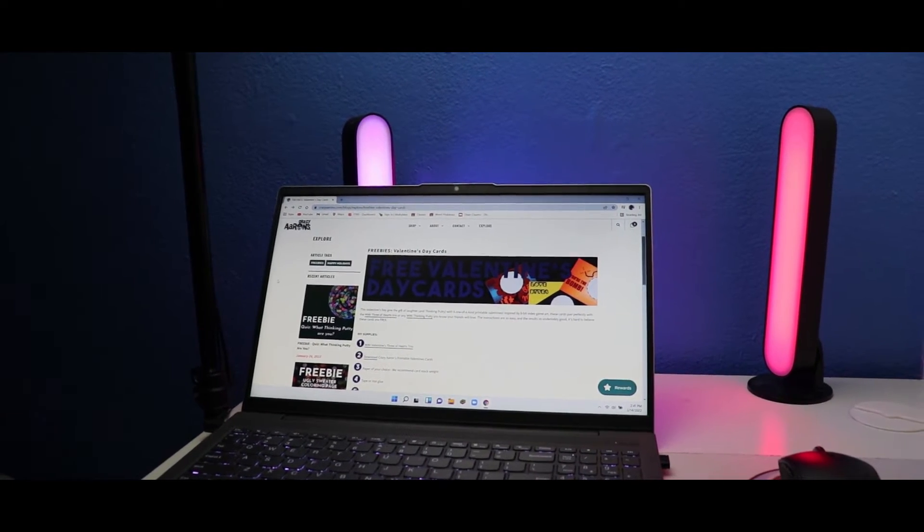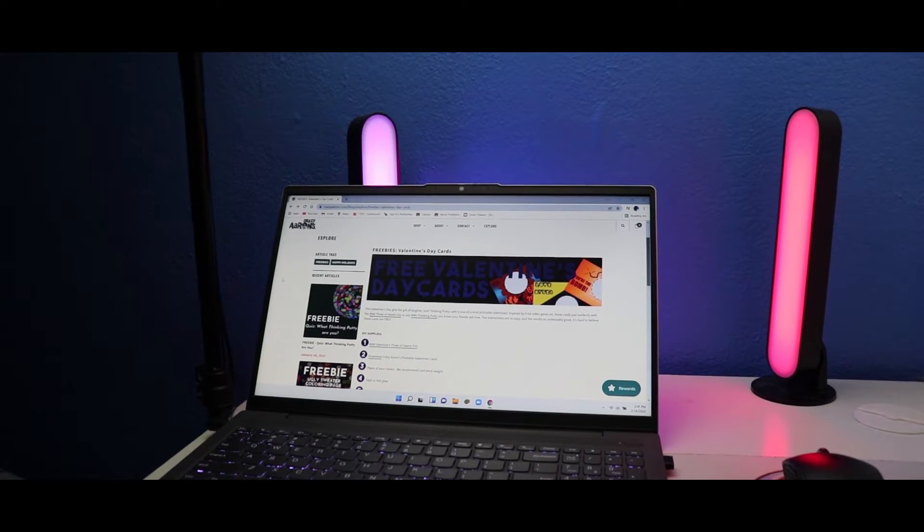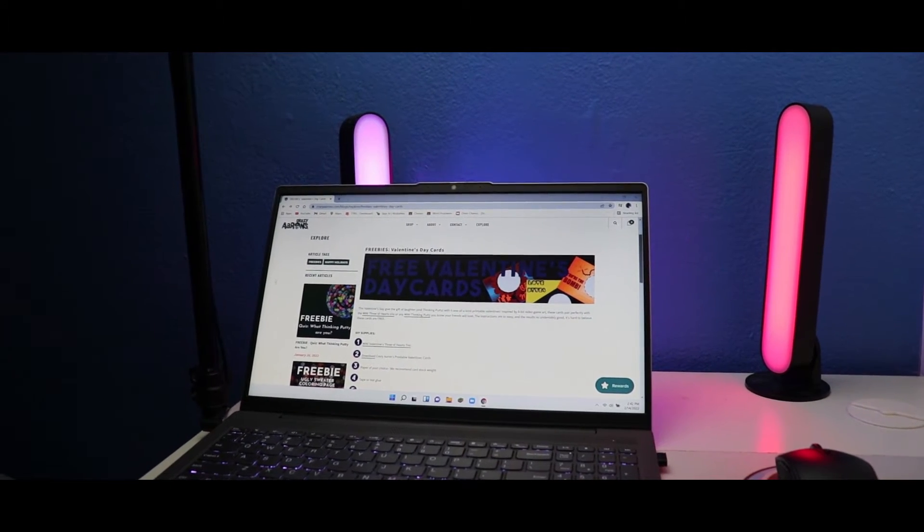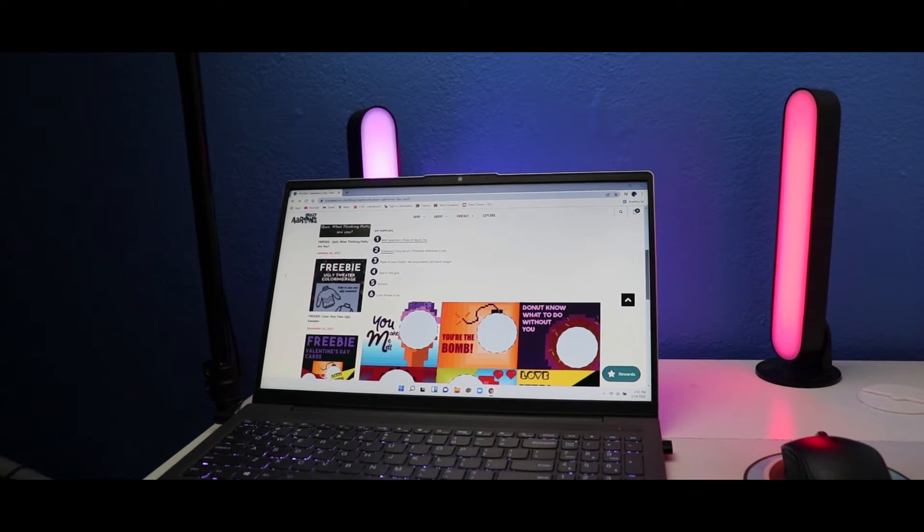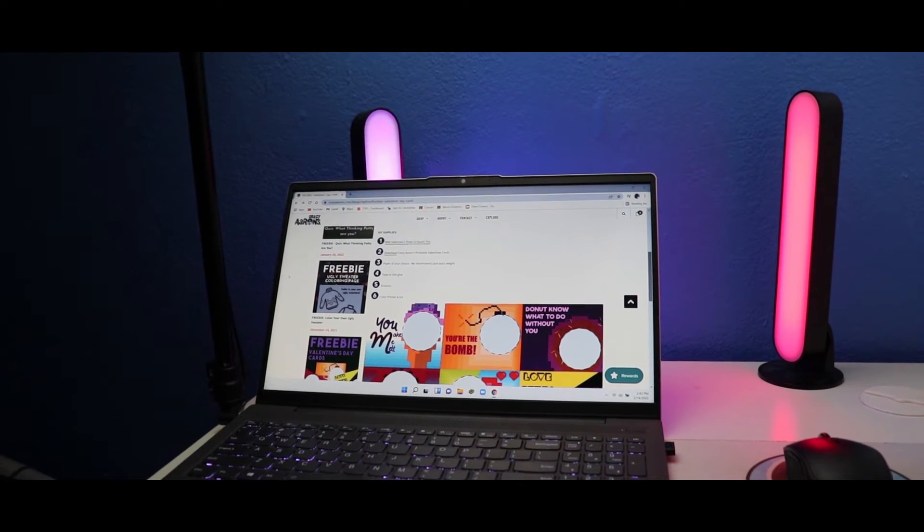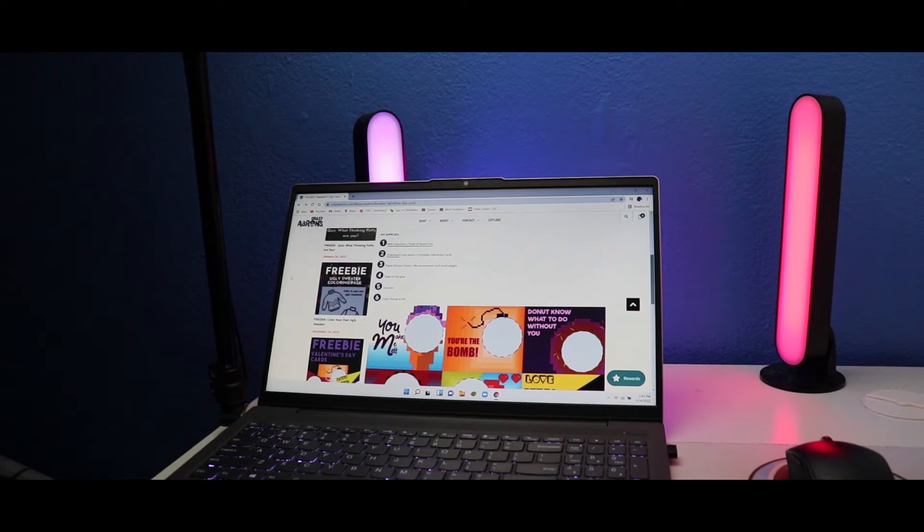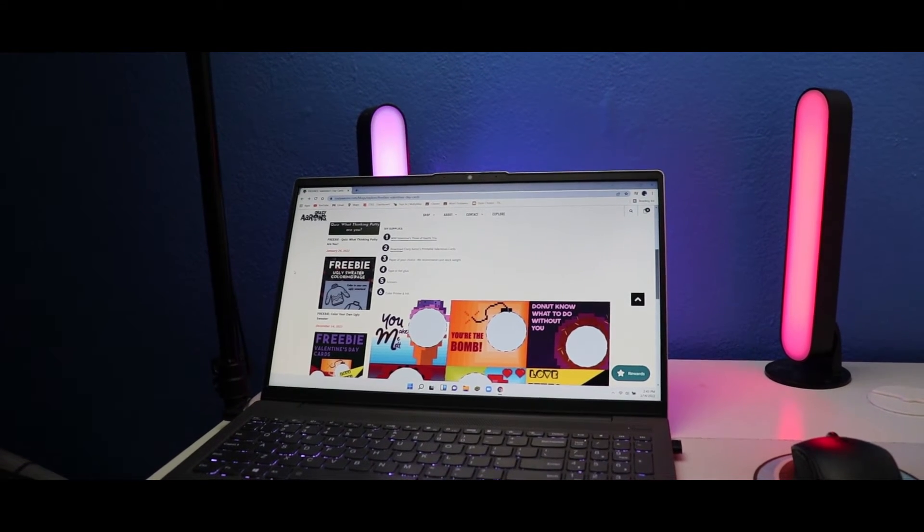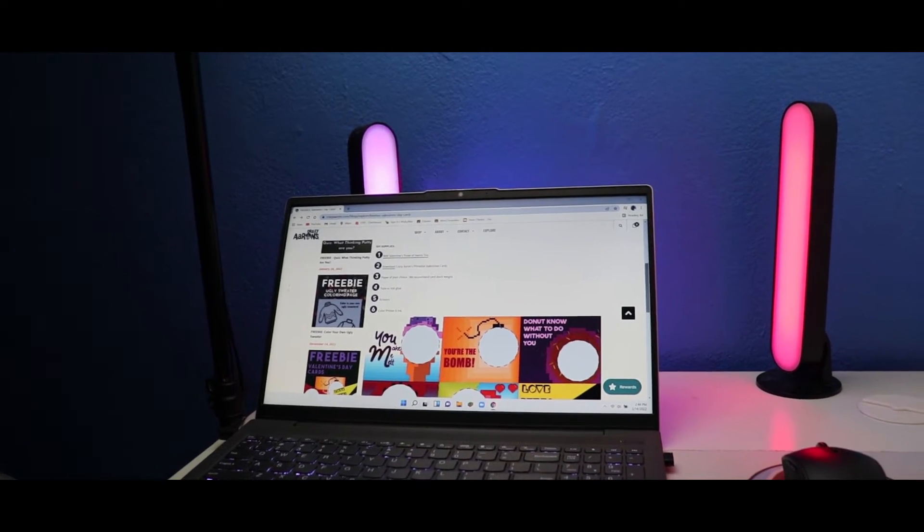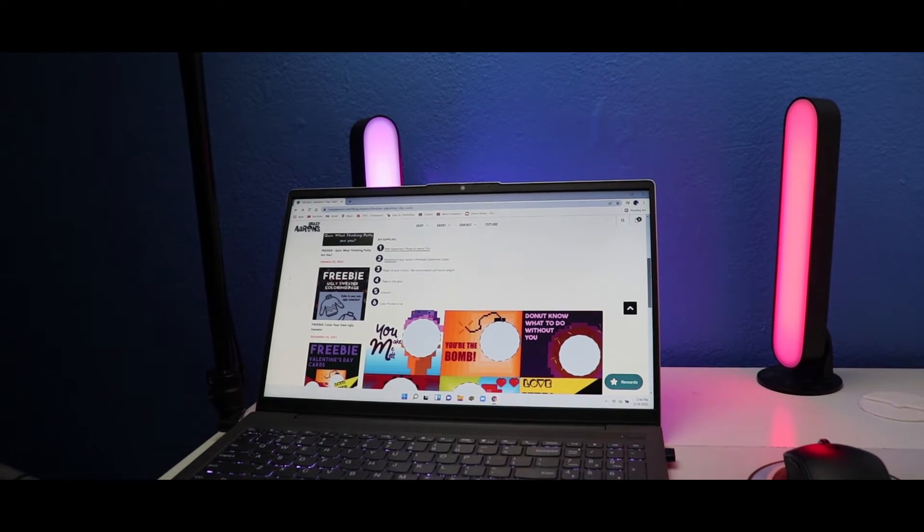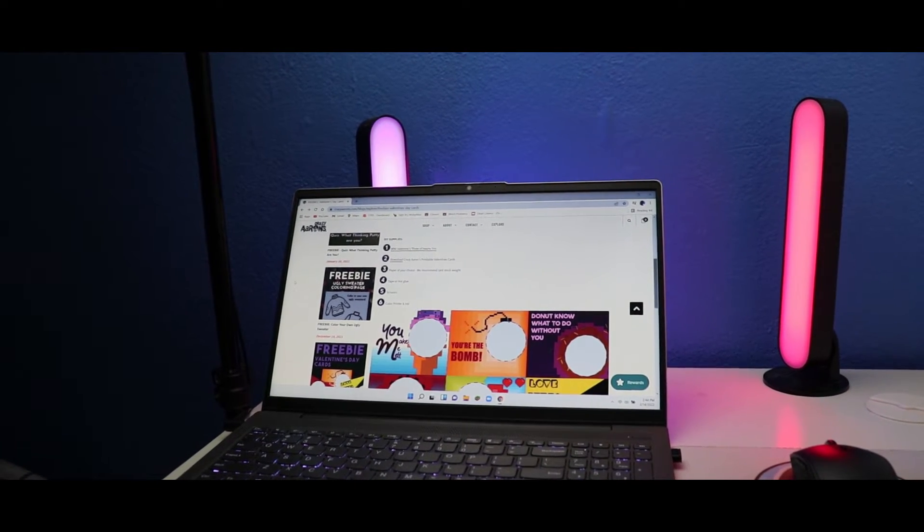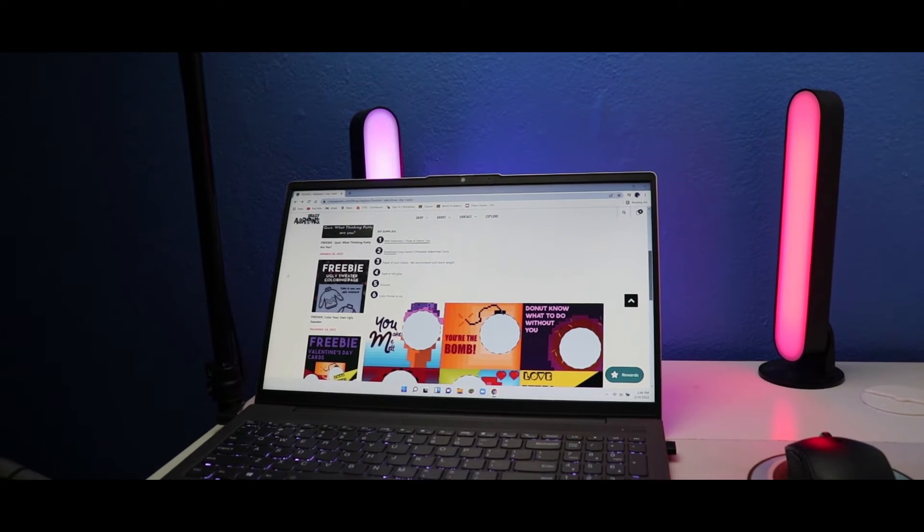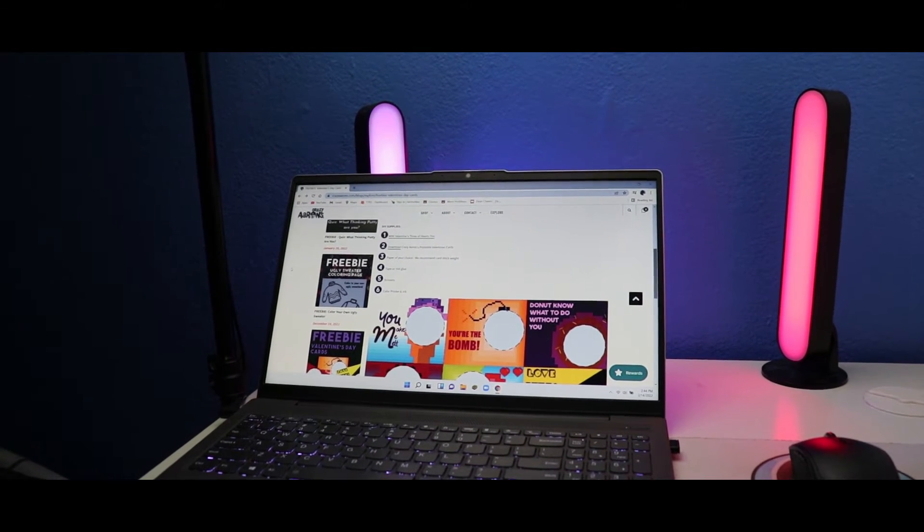Here are the supplies you'll need. Number one: mini Valentine's three of hearts trio. Number two: download Crazy Aaron's printable Valentine's cards. Number three: paper of your choice, we recommend card stock weight.